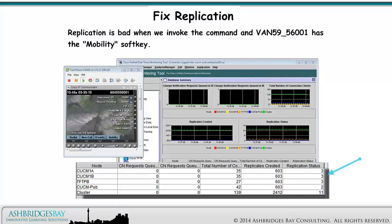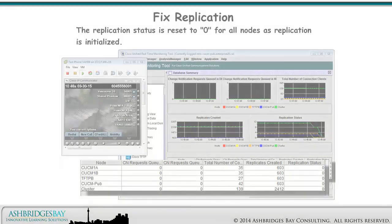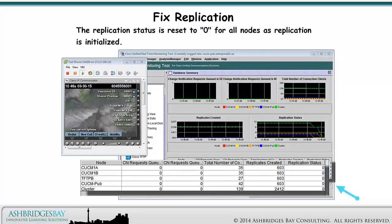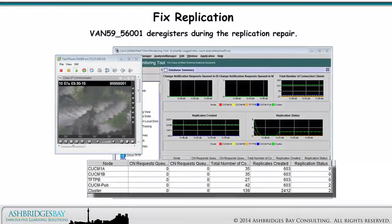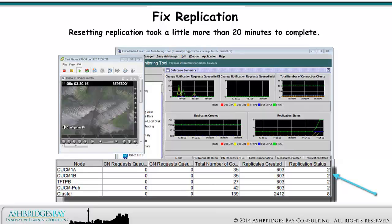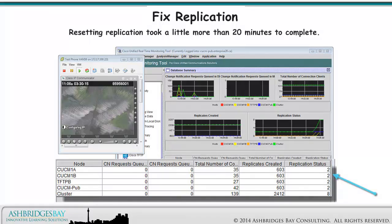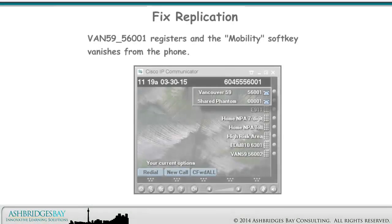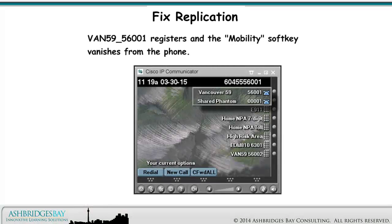Replication is bad when we invoke the command and Vancouver 59 56001 has the Mobility Softkey. The replication status is reset to 0 for all nodes as replication is initialized. Vancouver 59 56001 deregisters during the replication repair. Resetting replication took a little more than 20 minutes to complete.